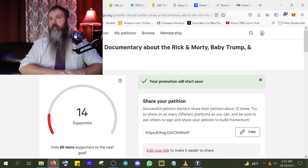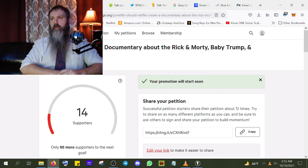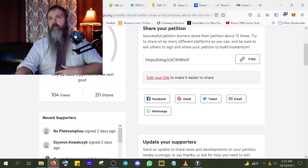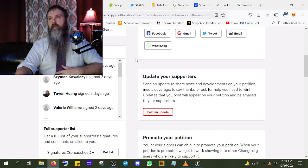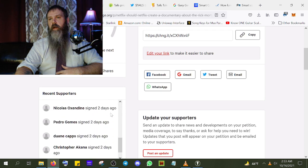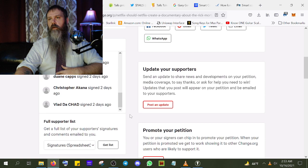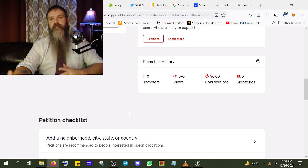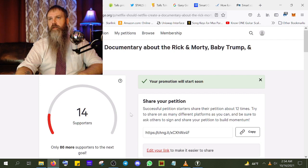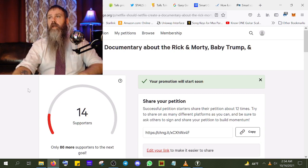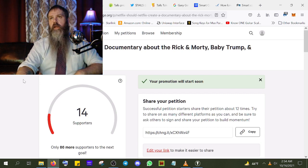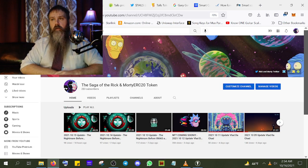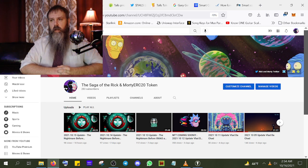Over here on Change.org — I got a free promotion apparently because it got so many views — it's got 14 supporters, 104 views, 20 shares. These people have shared and supported it, so thank you all. Please, if you haven't already, check out the petition in the link below and help get this started.